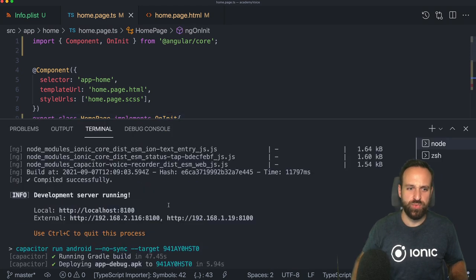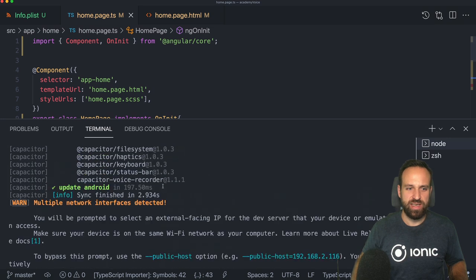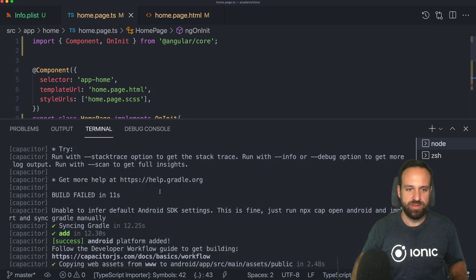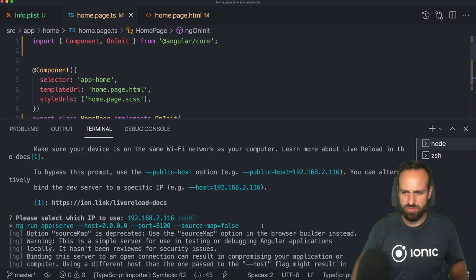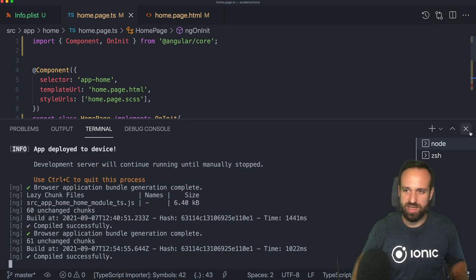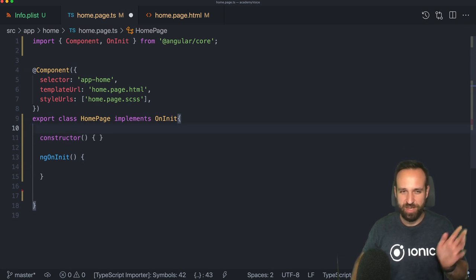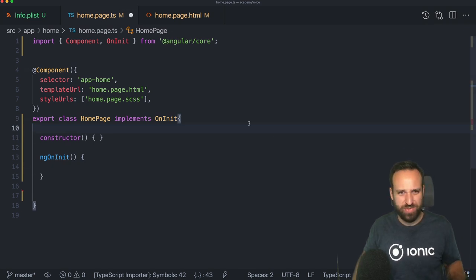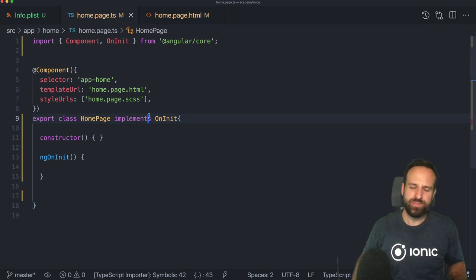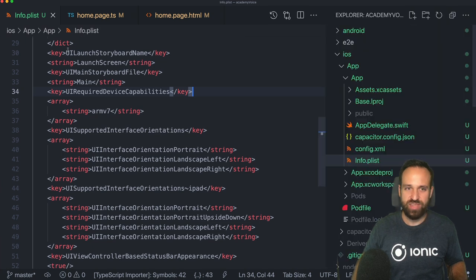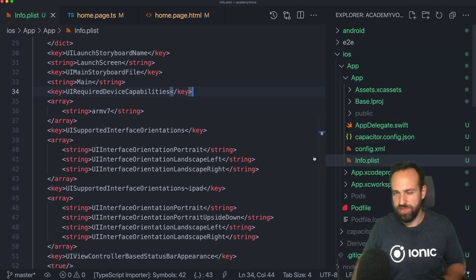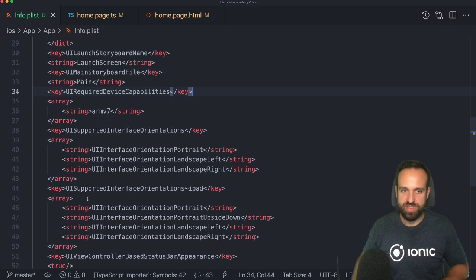If you also want to bring up live reload, simply add the native platforms and then run: ionic cap [your platform] --live-reload --external. I always use source-map false because it works better for iOS debugging. To use the plugin, there's only one thing we need to do — go to the info.plist of our iOS project, which you can open from Xcode or Visual Studio.